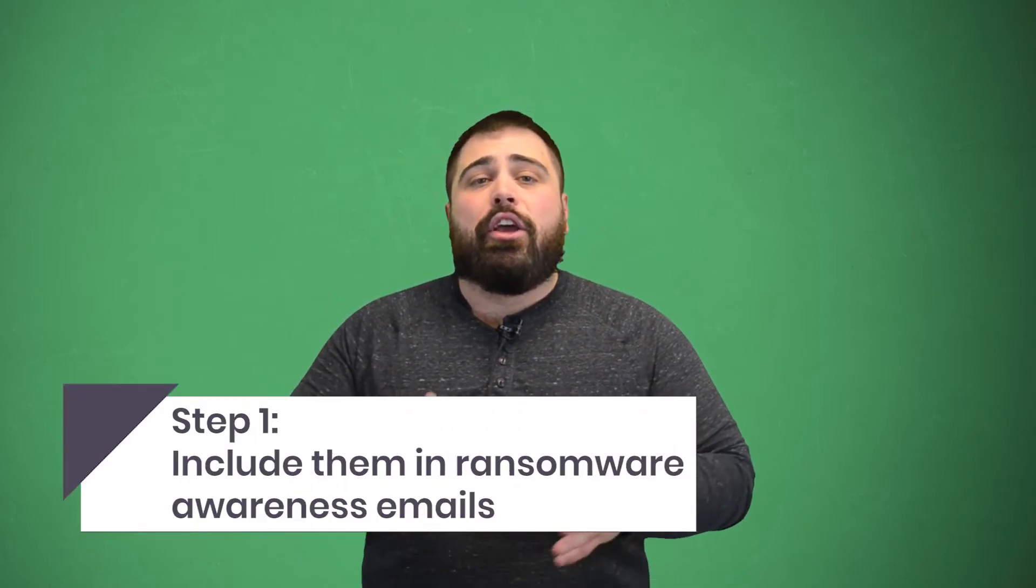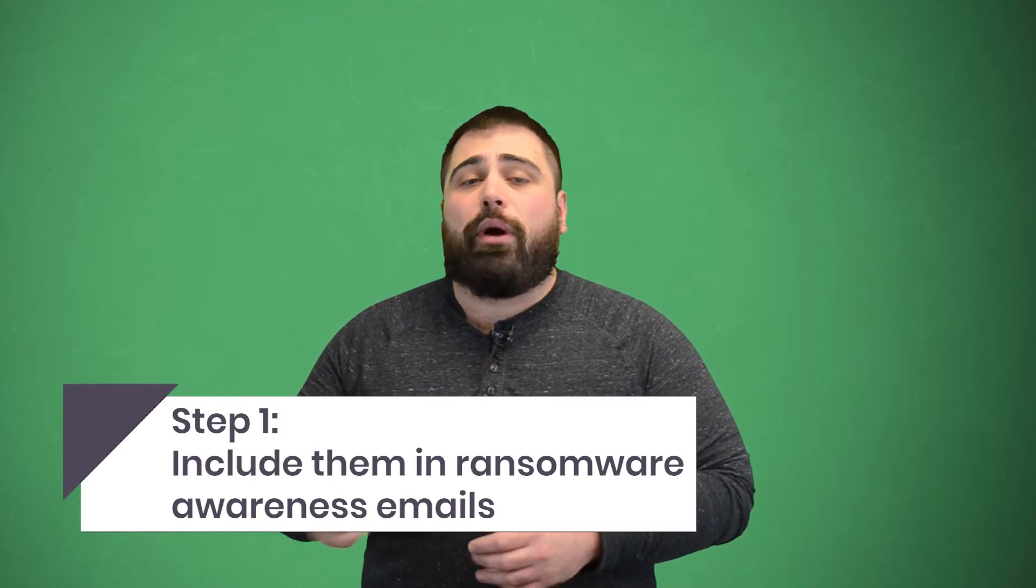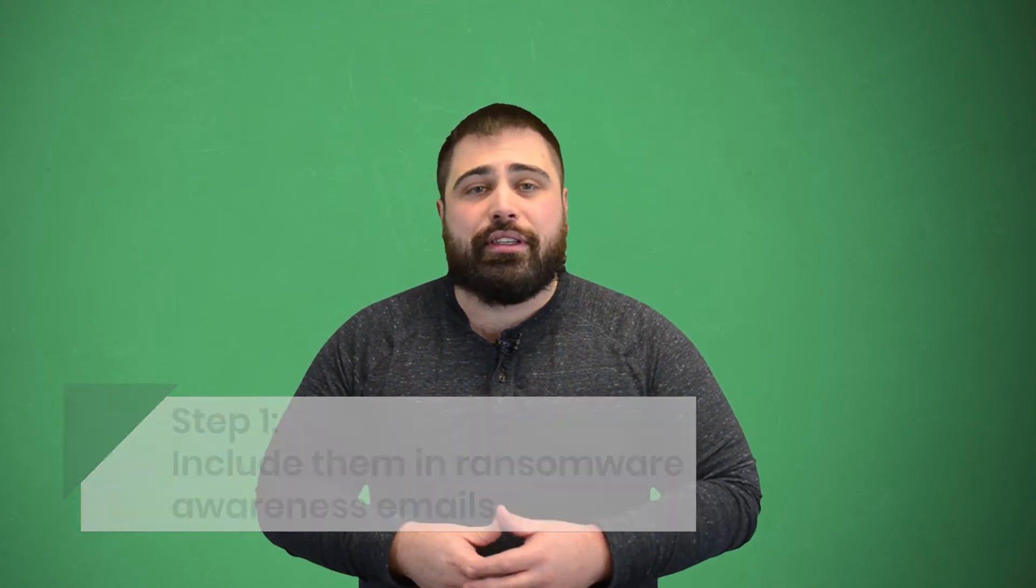In a previous video, we went over important information to include in your ransomware awareness emails. Most ransomware attacks come from phishing attempts, which is why you have to continue reminding your employees how to avoid them. But your awareness emails don't need to stop at informational content. You can include a simulation email in your awareness messages.